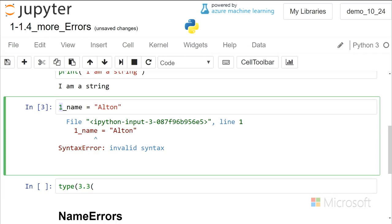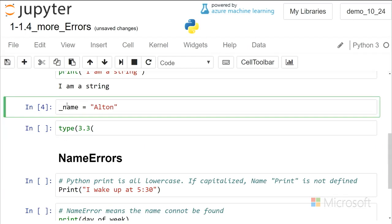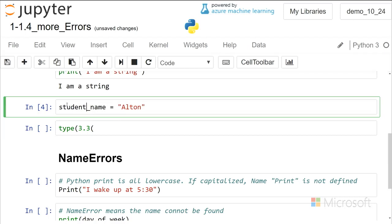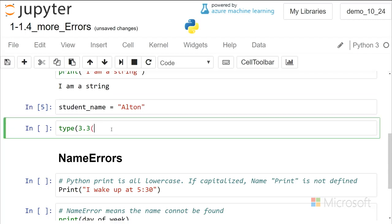So you could delete that, and that would be able to run, or we could put in the student name, and then that's a valid Python variable assignment.